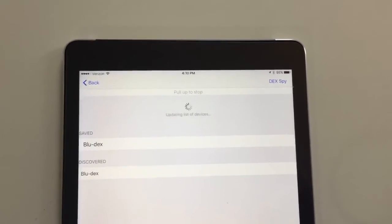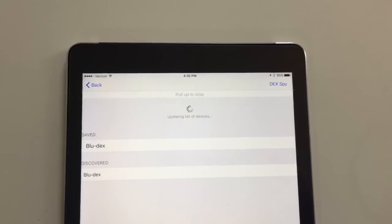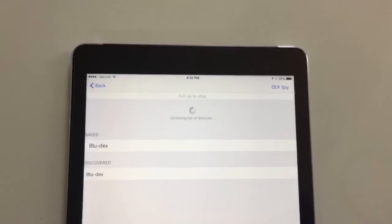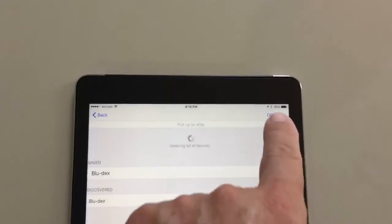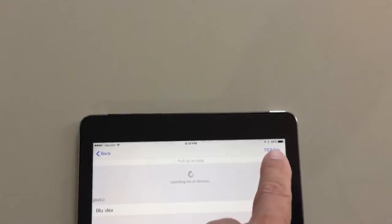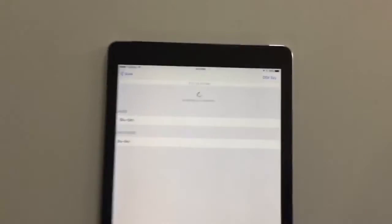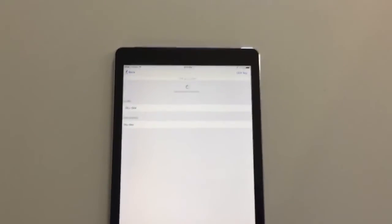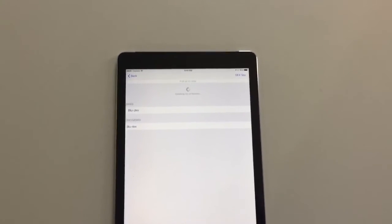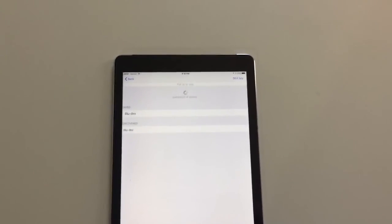Again, we're finished pairing. If you'd like to test it, Dex Spy is located in the upper right hand corner of the app. And that's it. You've paired your BlueDex device. Congratulations.